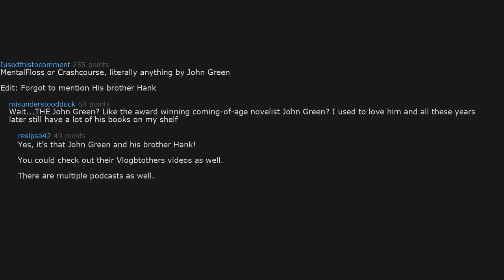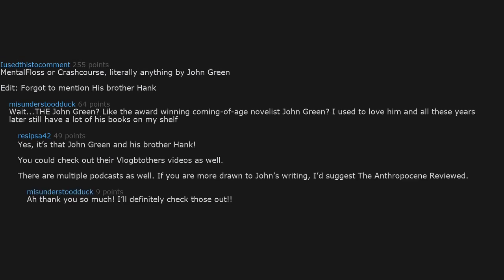There are multiple podcasts as well. If you are more drawn to John's writing, I'd suggest the Anthropocene Reviewed. Thank you so much. You'll definitely check those out.